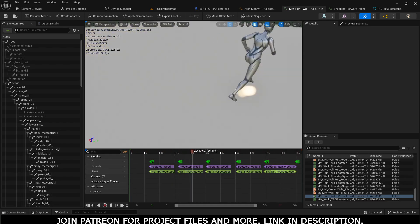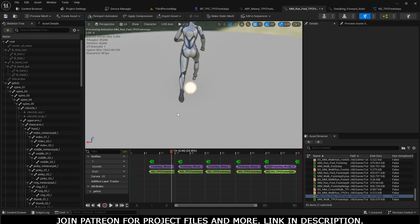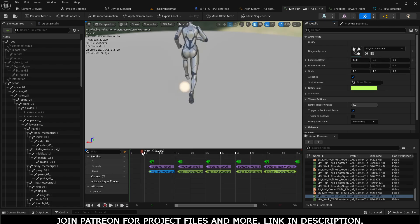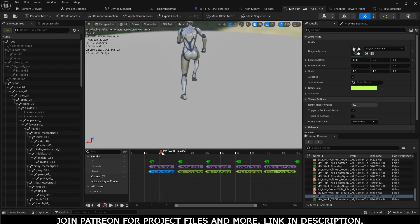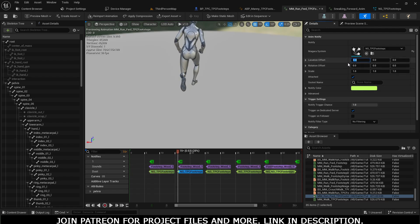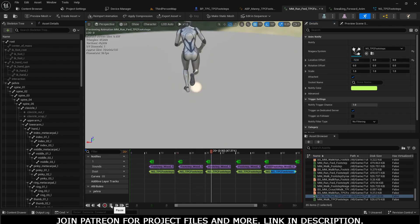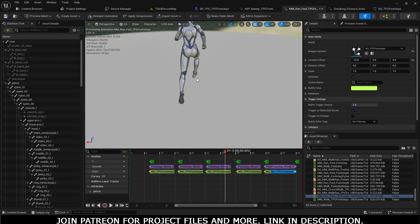Now we have the dust particle. You will notice that the dust particles are spawning in the center. If you want to align them to the right foot and left foot — on the X-axis, for the left foot set an offset of 14, and you can see the difference — our particles are spawning at the left foot position. For the right foot make it minus 12. Do it again: left foot 14, right foot minus 12, left foot 14, right foot minus 12. Now the dust particles are aligned to the right foot and the left foot.